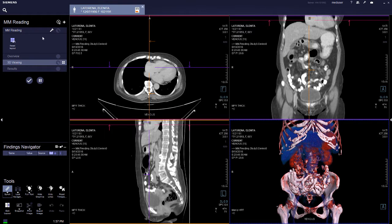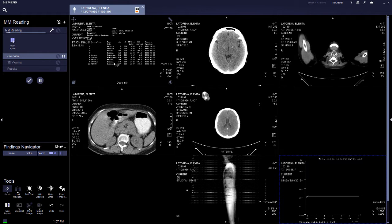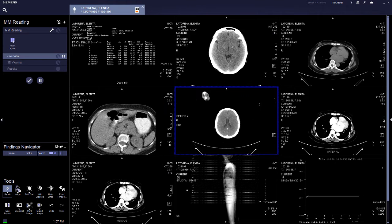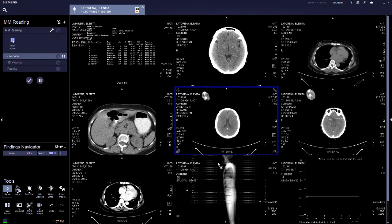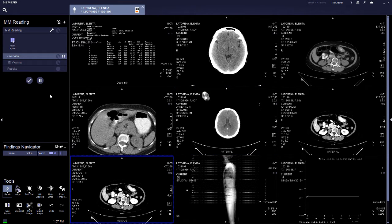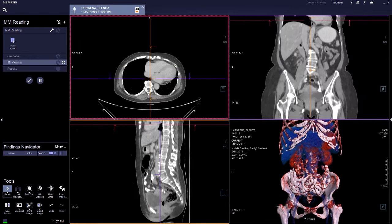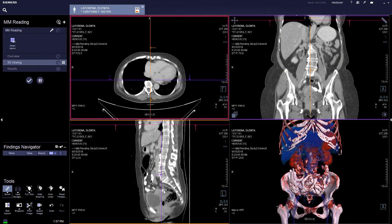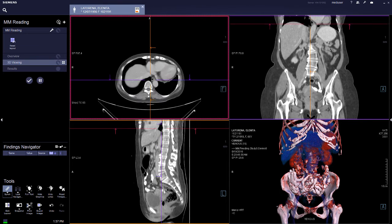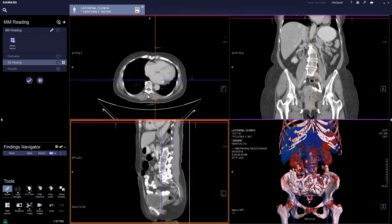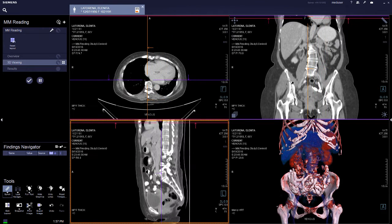The MN reading has three workflow steps. The first is the overview, which gives a general overview of all the series available in the patient folder. The second is 3D viewing, for MPRs and VRTs — this is where you can visualize the series and perform image manipulations.